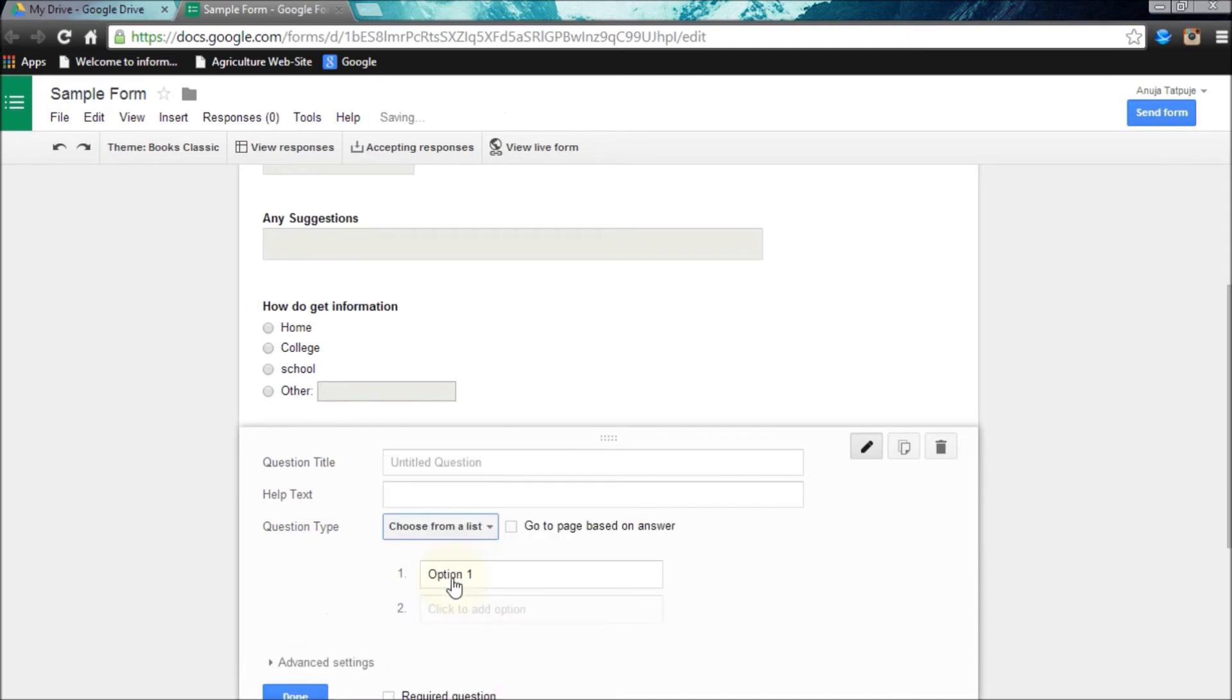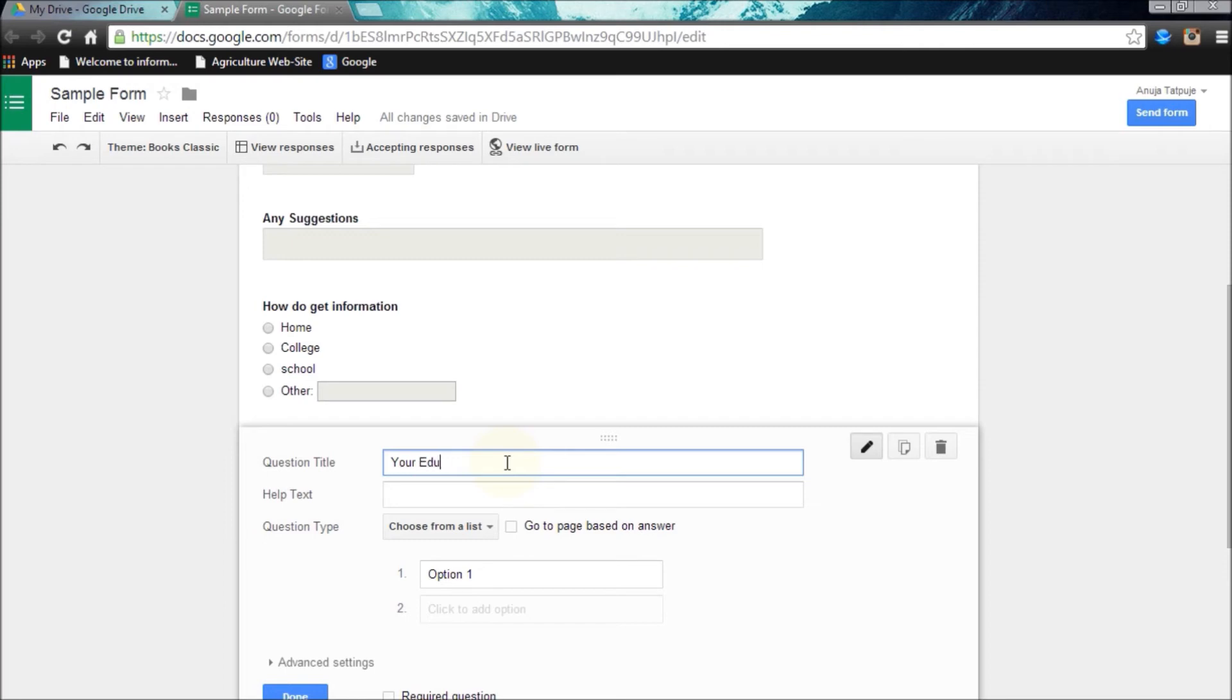Now I am making my fourth question as choose from list. Now user can choose only one option from the given list.